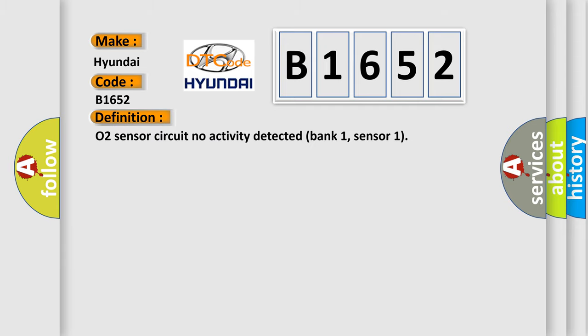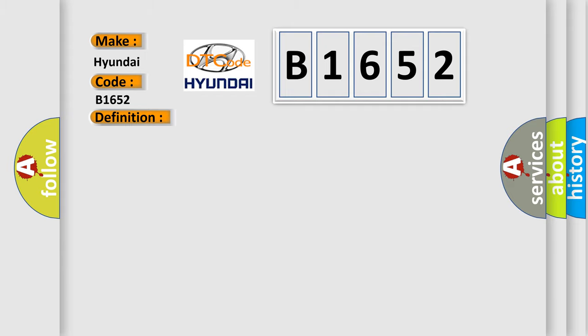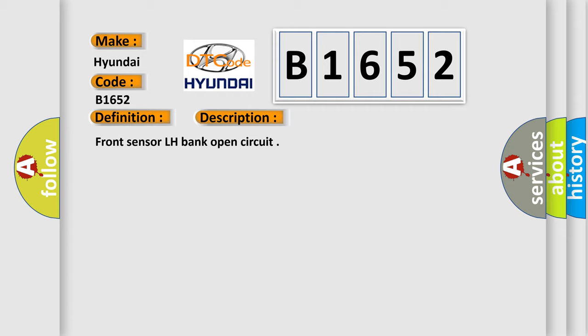The basic definition is O2 sensor circuit no activity detected bank 1, sensor 1. And now this is a short description of this DTC code: Front sensor LH bank open circuit.